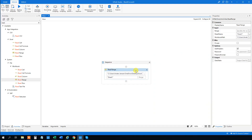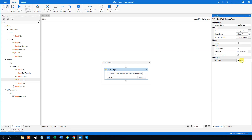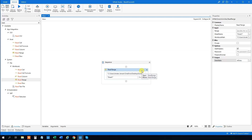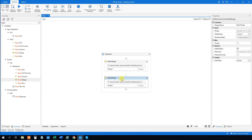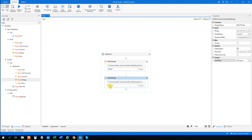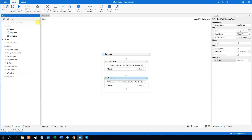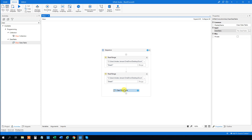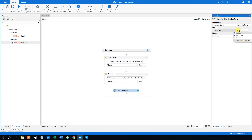Then we want to output it to a data table. Press Control+K and create a data table variable — we'll call this DT Data. We also need another data table, so let's copy this activity with Control+C and Control+V. This copy reads the same range but we output it to a different variable — press Control+K and name it DT Output. So now we have two equal data tables with different names. However, we want to clear the DT Output one, since that's where our results will go. Search for Clear Data Table, drag it in, and specify DT Output.